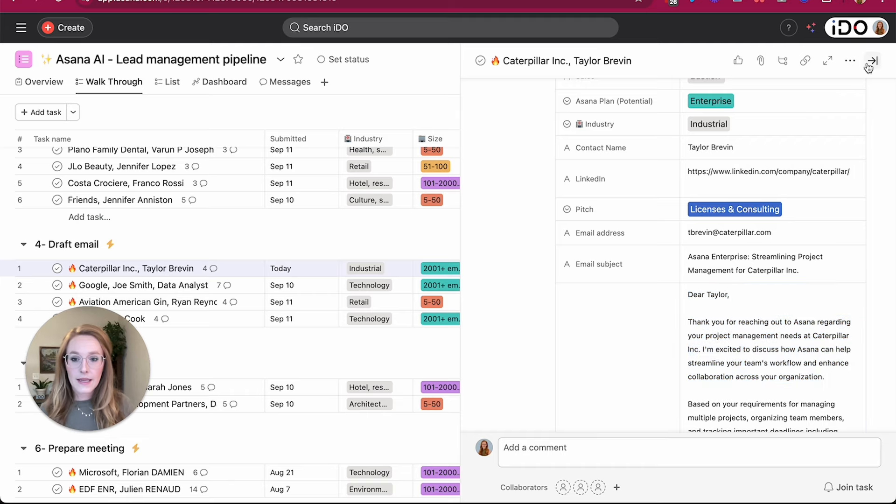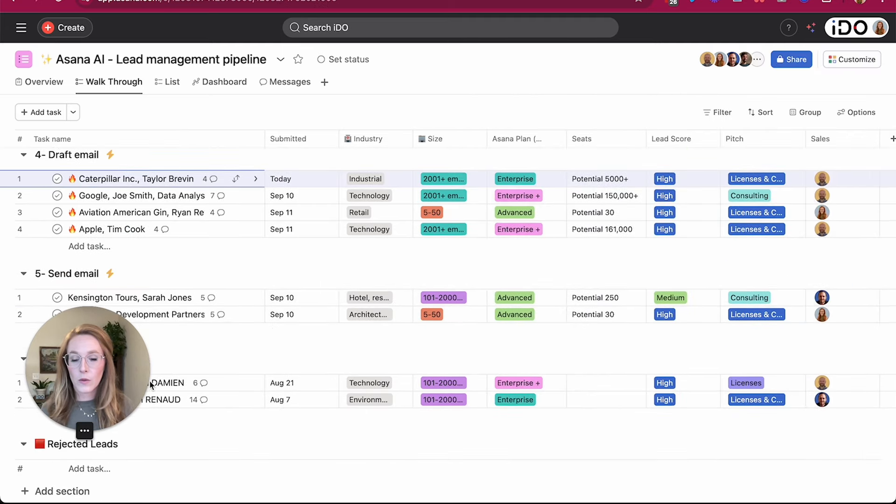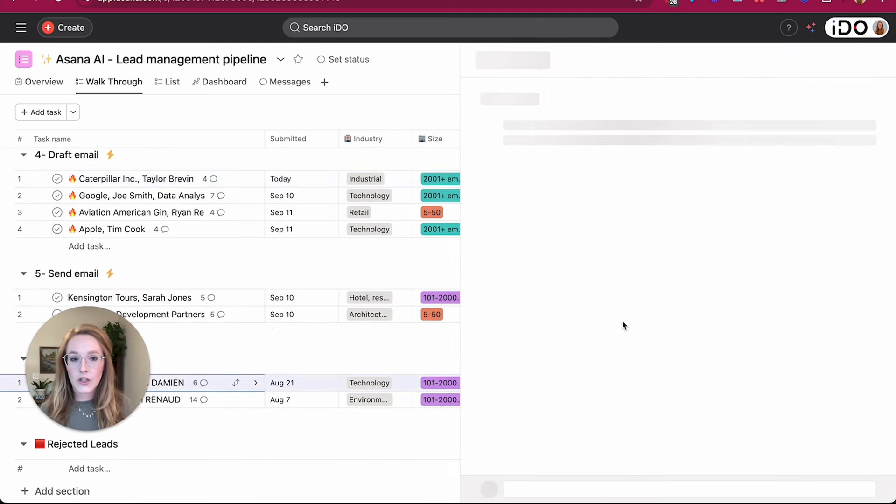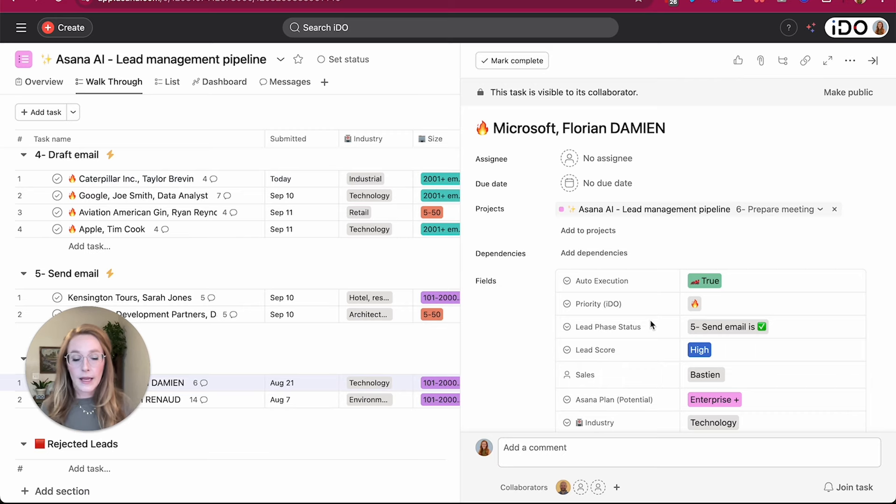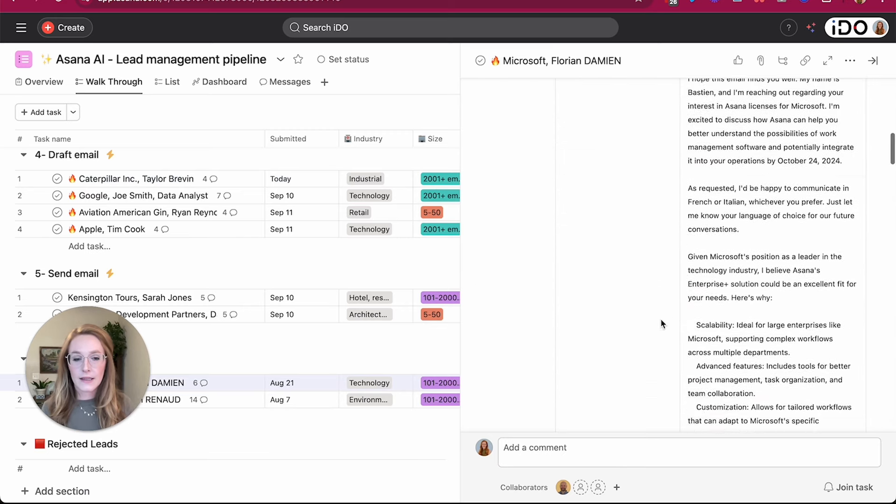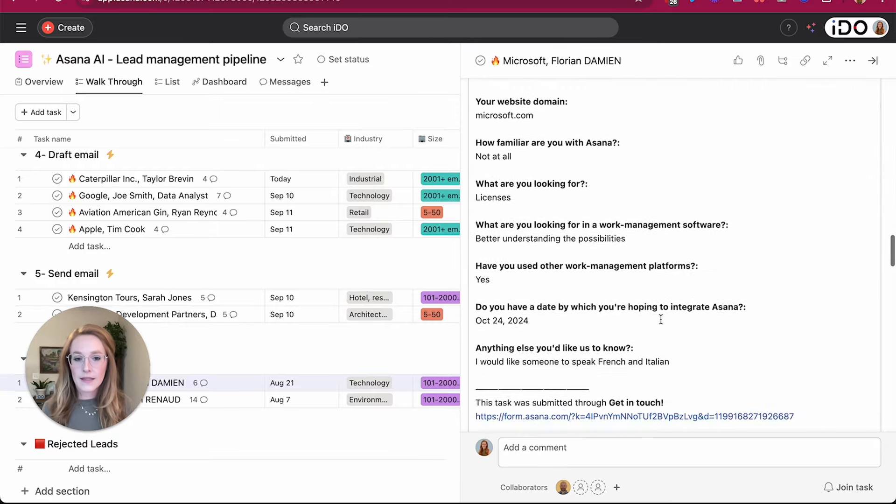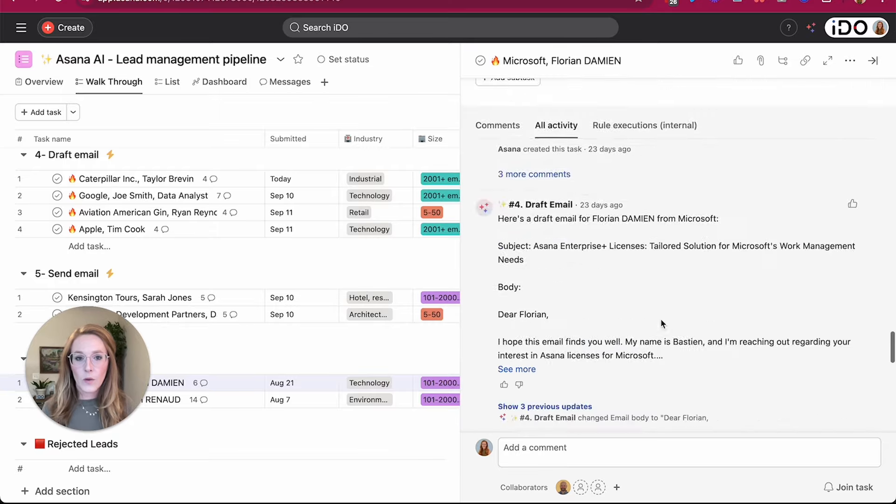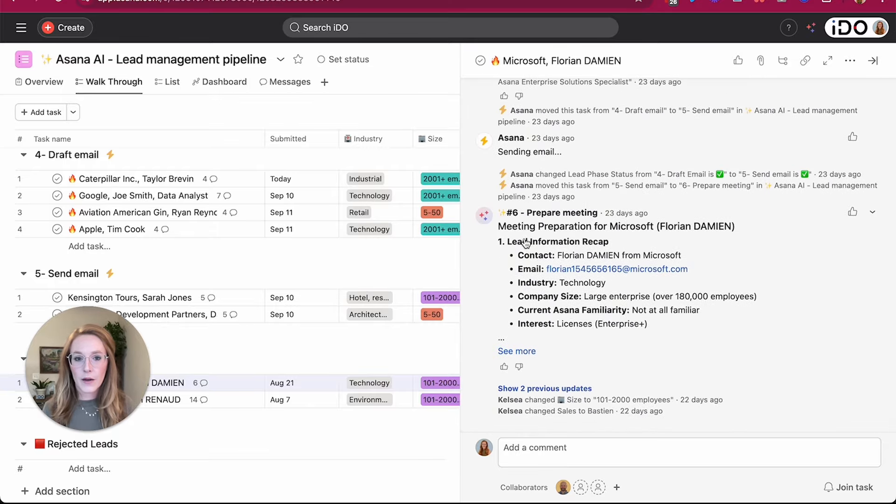Some other ideas that I have here are also to have this smart workflow prepare a meeting agenda. So again, I could add in more information into the description box as this lead continues to move through the process.